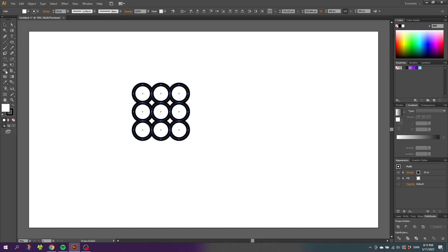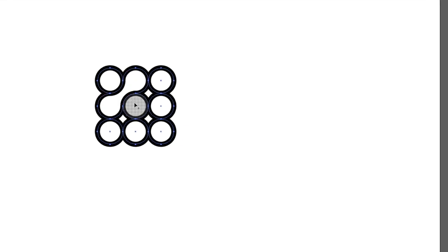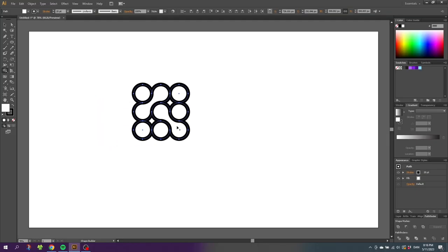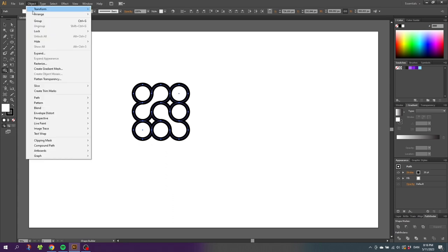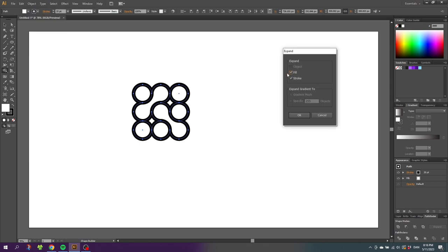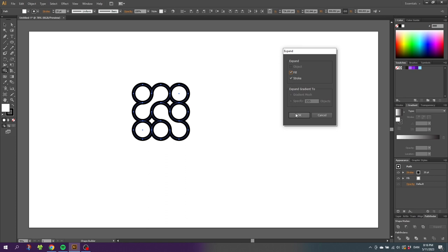Select the shape builder tool and fuse these two shapes together and these two shapes together. And while still having all the shapes selected, go to object, go to expand, make sure fill and stroke is on and click OK.